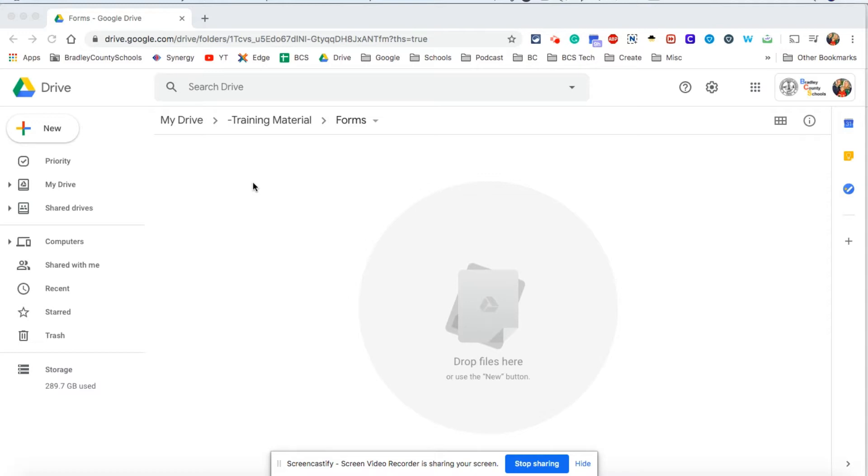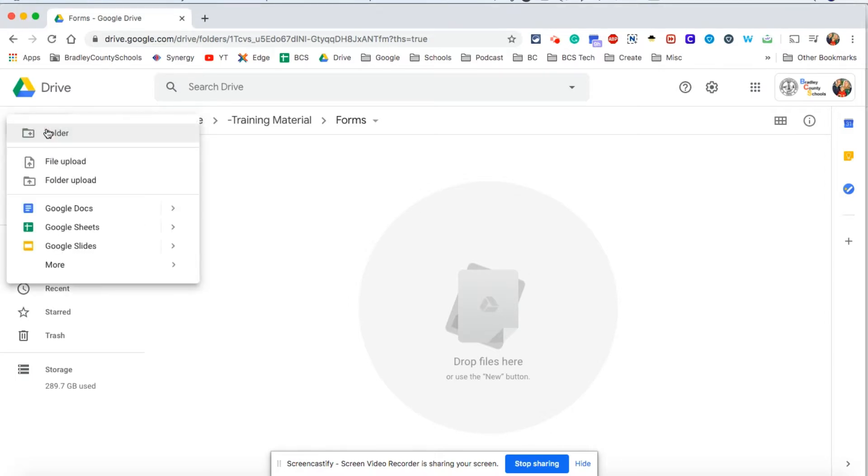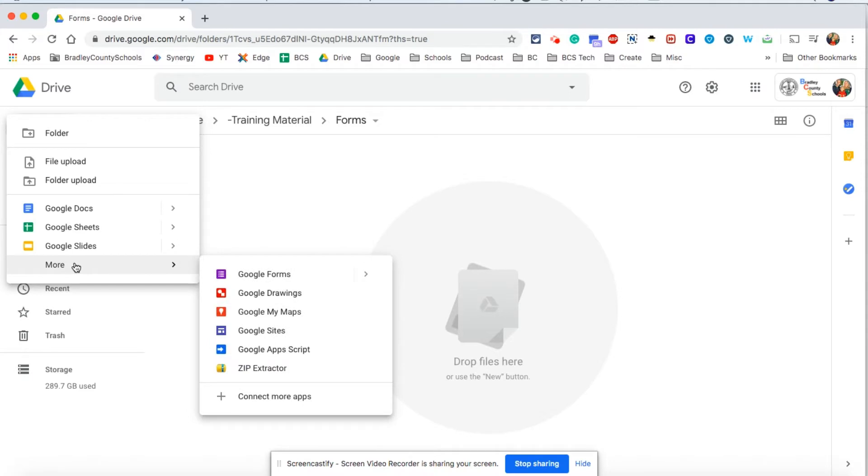I have created a new folder called forms and then I'm going to click new, go down to where it says more, and there you're going to see your option for Google Forms.